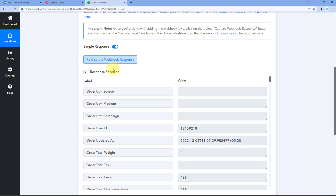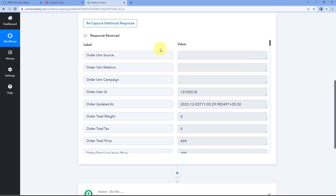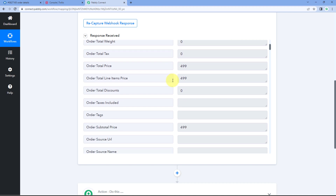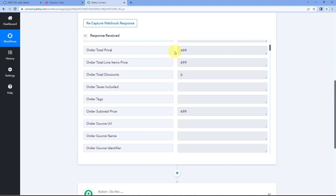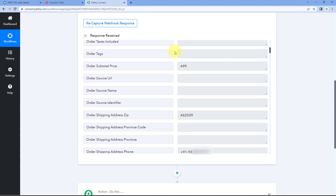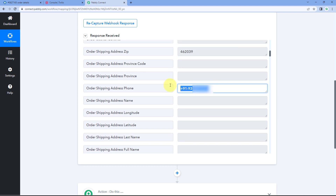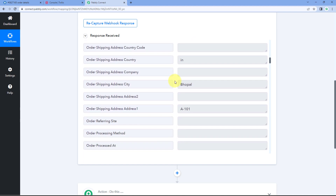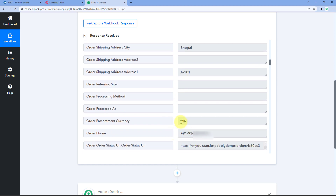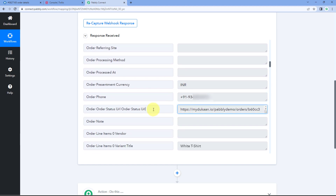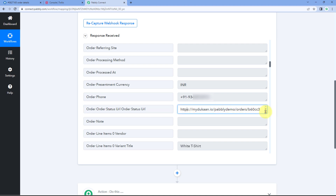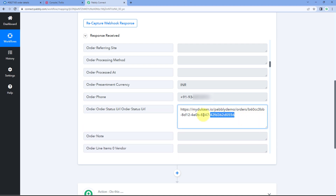In the response, we can see all the order details — the order amount of ₹4.99, the zip code of the customer, the mobile number, the address, and importantly, a URL named 'Order Status URL'. Using this URL, the customer can check the status of their current order. Let's copy this URL, open a new tab, and paste it — we can see the order status page for that particular order.